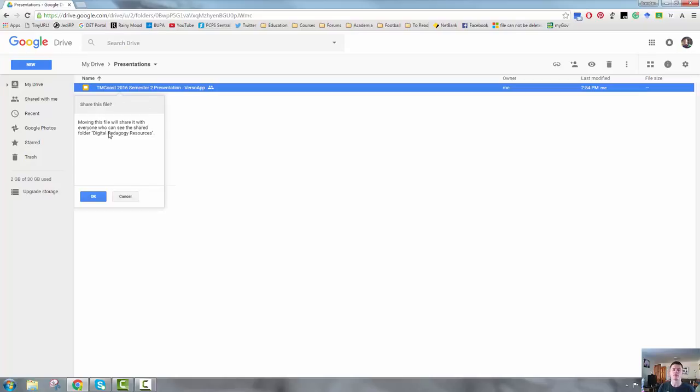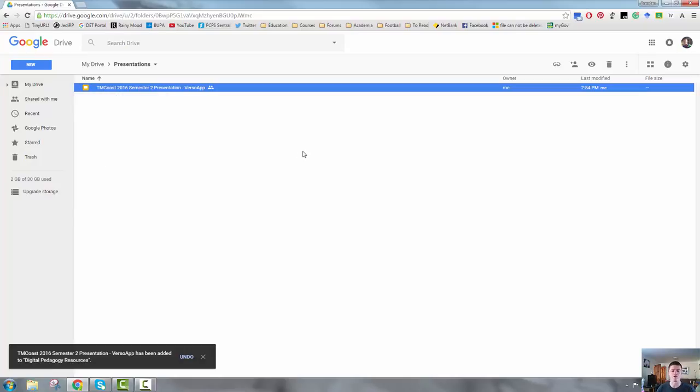So moving this file will share with everyone who can see the shared folder name. So it gives me the warning that other people have access to it. That's fine. I click OK. So there is now a copy of this file in the current location and in the other location.